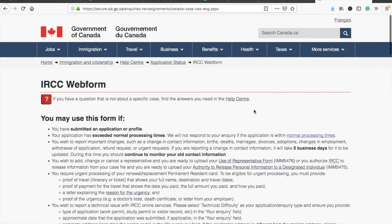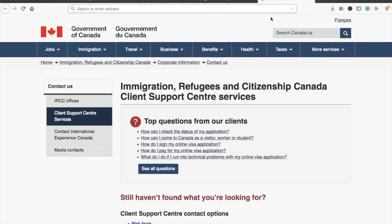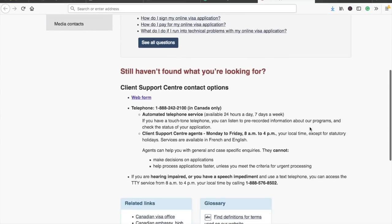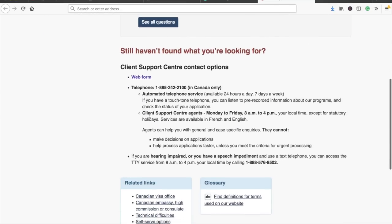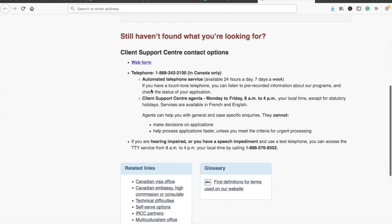The IRCC call center number is available on their website — I'll provide the link in the description. They are available Monday to Friday, 8 a.m. to 4 p.m. As mentioned, most times you'll find a long queue, so please be patient.